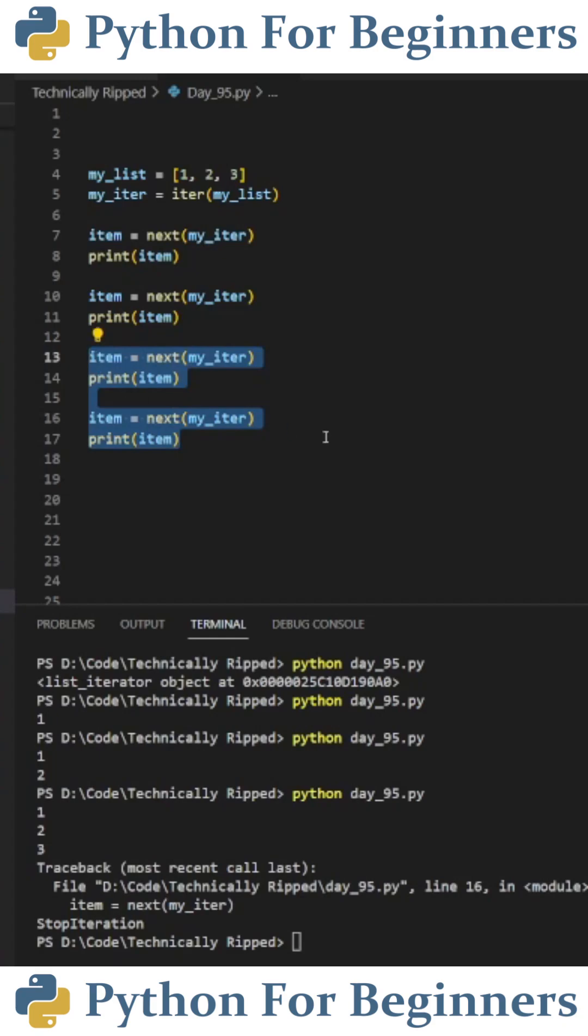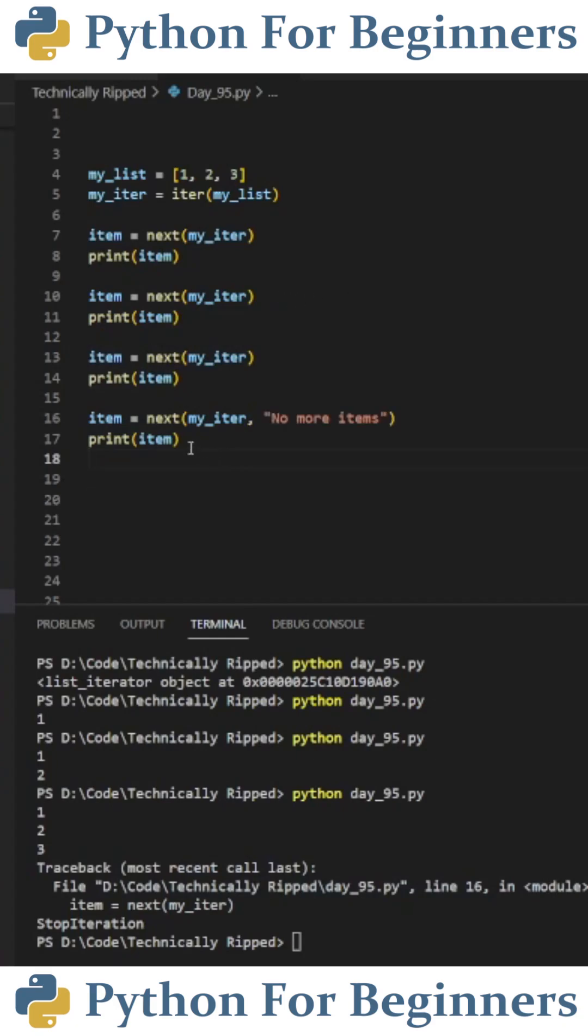If I copy the code two more times and run the code, you'll see that we get 1, 2, 3, and then an error. We get this error because we ran out of items in our list.